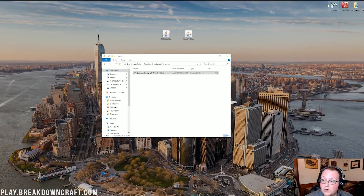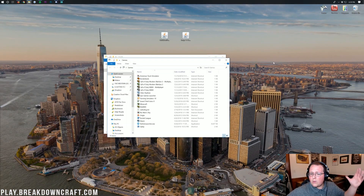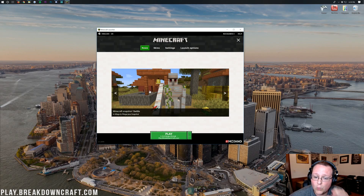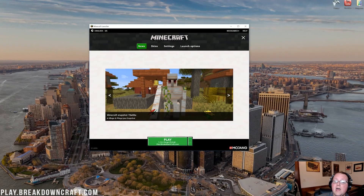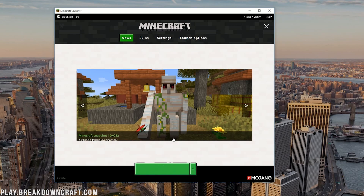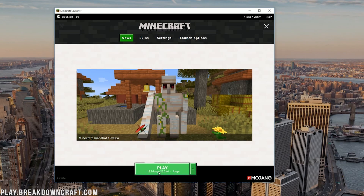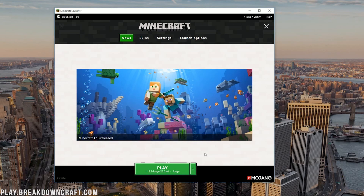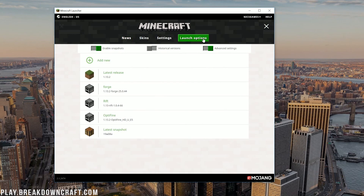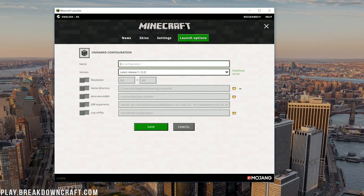Now open the Minecraft launcher. Don't click Play immediately — you need to select the Forge profile. Click the little green arrow next to the Play button and select Forge, then click Play. If you don't see the Forge profile, click the three lines in the top right, go to Launch Options, click 'Add New', and give it a name.